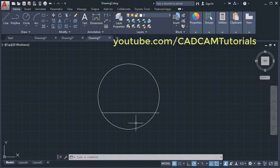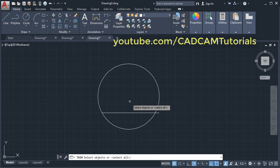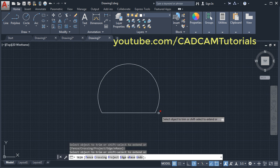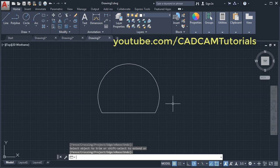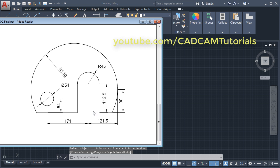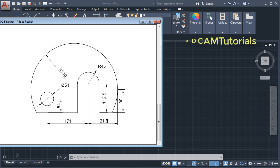Then trim this portion: click on Trim, press Enter, remove the unwanted objects, and press Enter. Then click on offset. Next is to locate these points with gaps of 121.5 and 171.